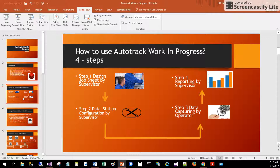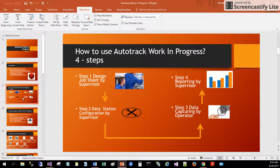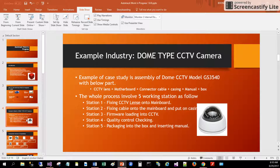There are four simple steps to learn how to use Autotrack Work in Progress. Step 1: design the job sheet — normally done by the supervisor. Step 2: data station configuration, also done by the supervisor. Step 3: data capturing into the system, done by the operator. Step 4: viewing the reports, done by the supervisor.